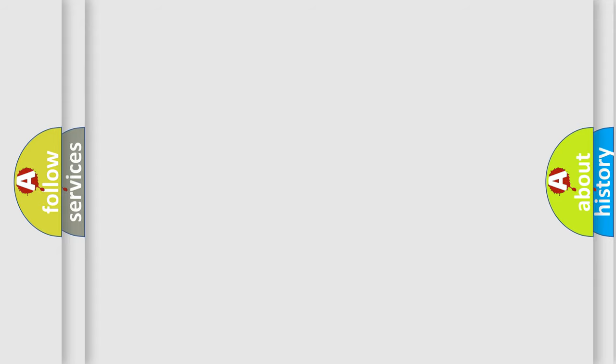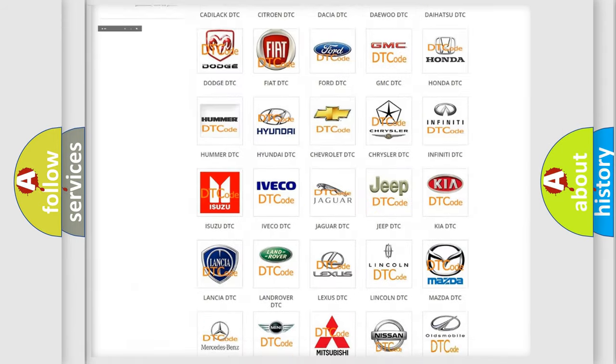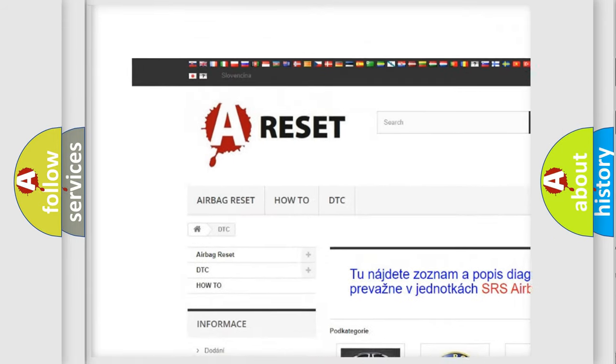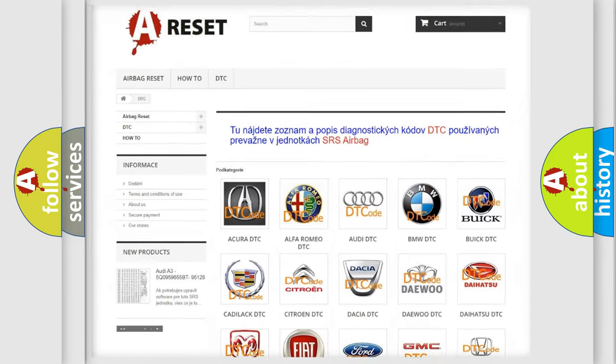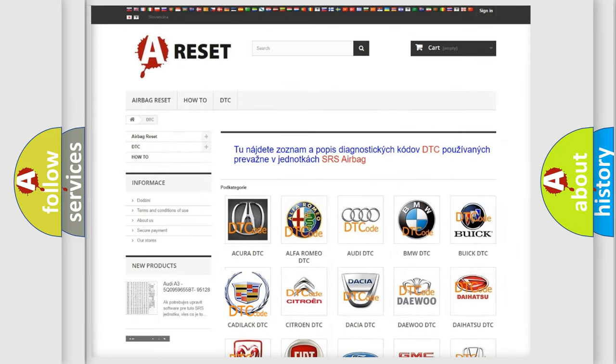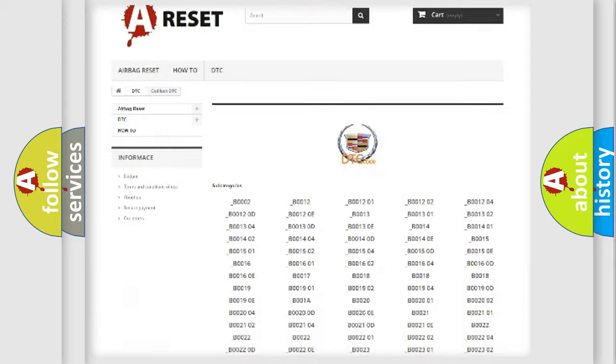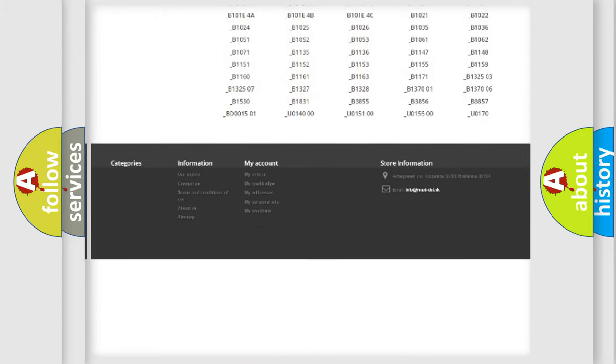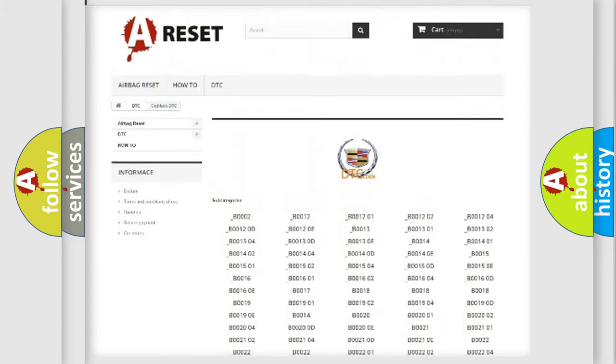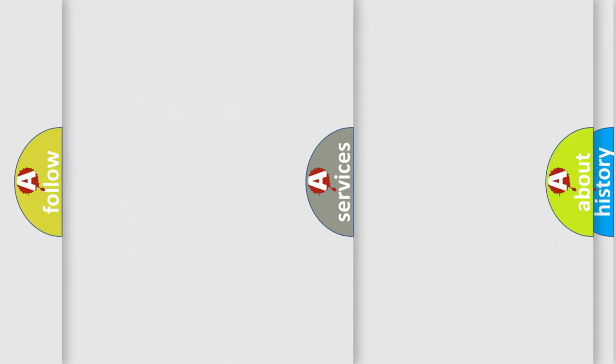Our website airbagreset.sk produces useful videos for you. You do not have to go through the OBD2 protocol anymore to know how to troubleshoot any car breakdown. You will find all the diagnostic codes that can be diagnosed in Cadillac vehicles, and many other useful things.